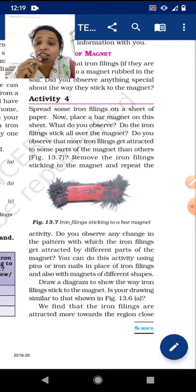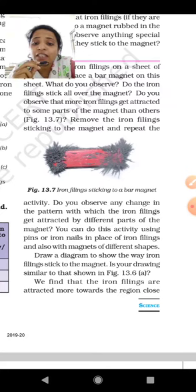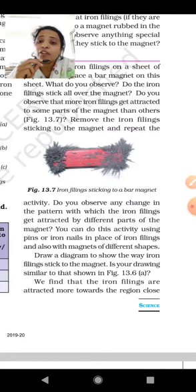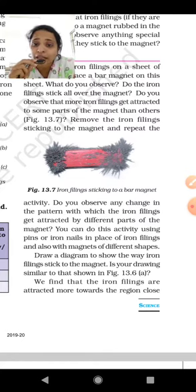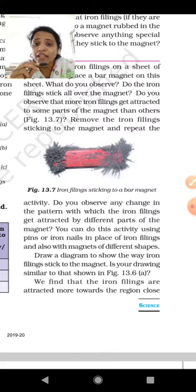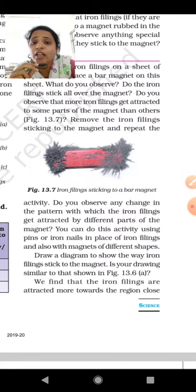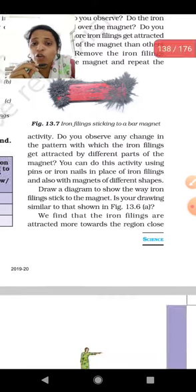Remove the iron filings sticking to the magnet and repeat the activity. After doing the same process again, we have to observe whether the iron filings stick again in the same position and the same pattern. We have to see if they are sticking to the different part of the magnet or the same part of the magnet.